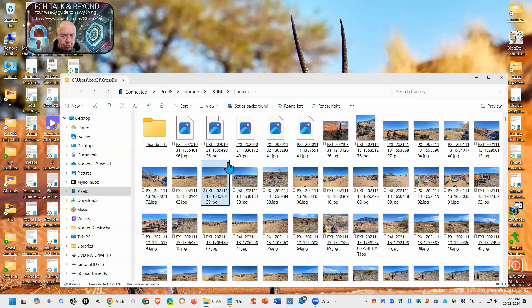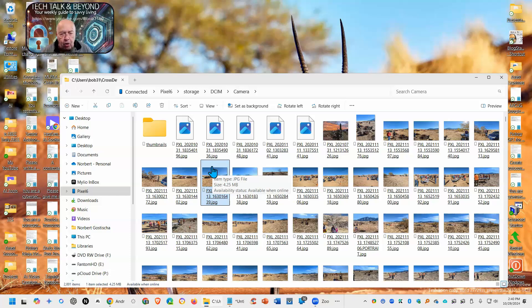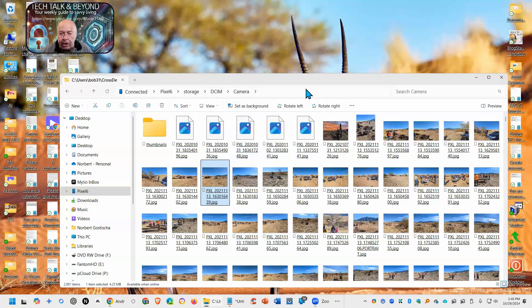But, you can now, directly through File Explorer, access your Android devices. It works in both Windows 11 and Windows 10.